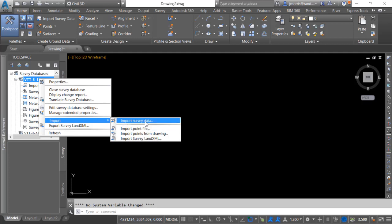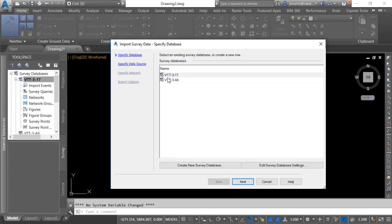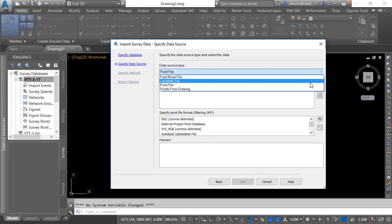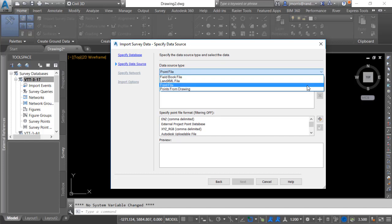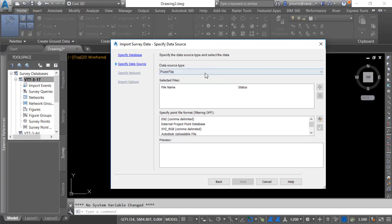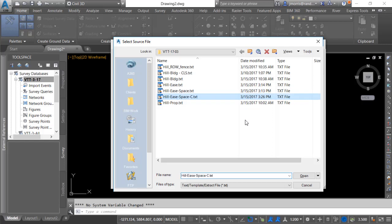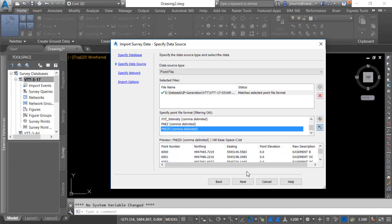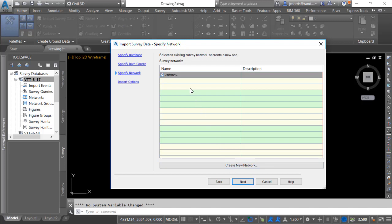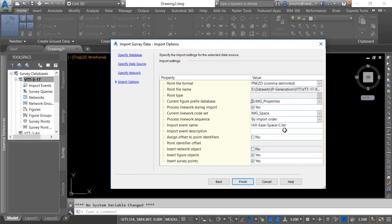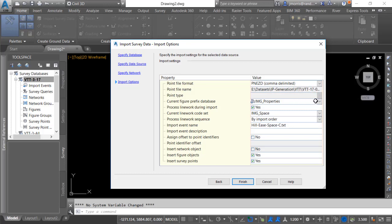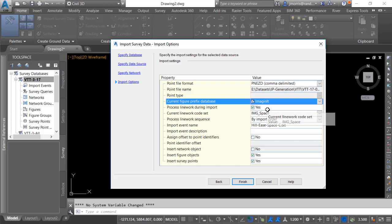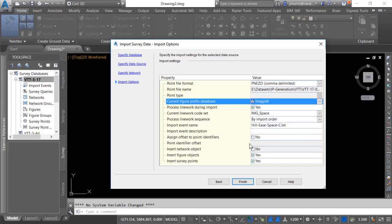We'll be using the import survey data by going to the wizard. We'll be selecting our survey database, selecting what I want to import. You'll notice that we have field book files, land XML files, point files, or points from the drawing. We'll be using the point files and I'll select the ASCII file to bring in. I select the appropriate format. We will not be using a network since this is a regular point file and not a field book file. And here we can review that it is in the proper format, which prefix database I want to use. Do I want to process the line work during import? I say yes. And what is my current line work code sets? I do want to bring in the survey figures as well as the survey points.